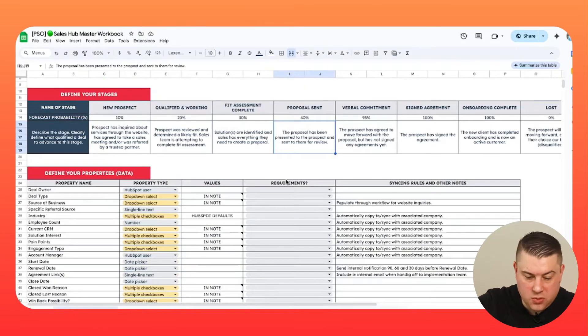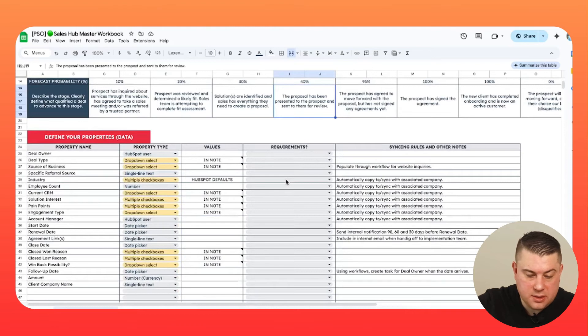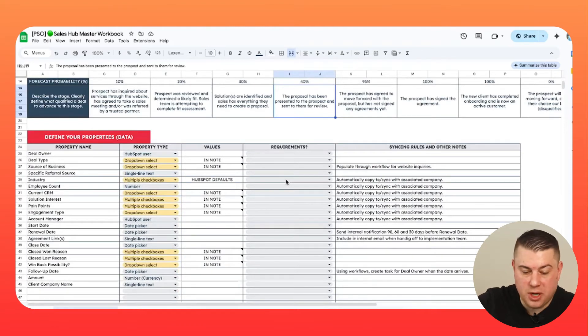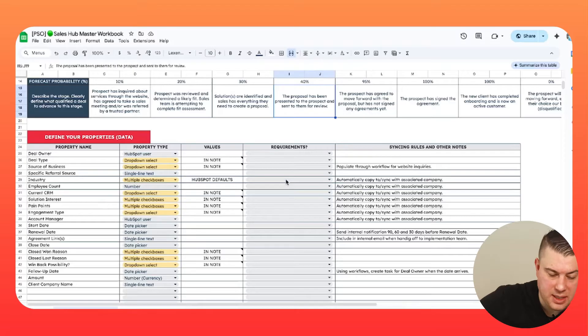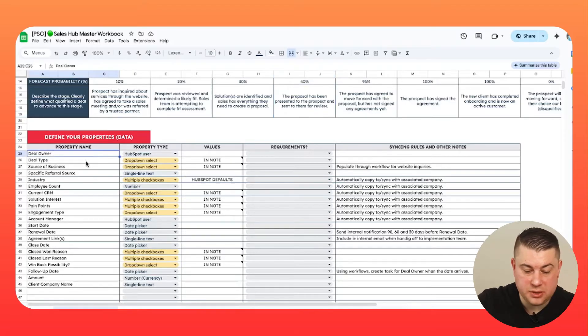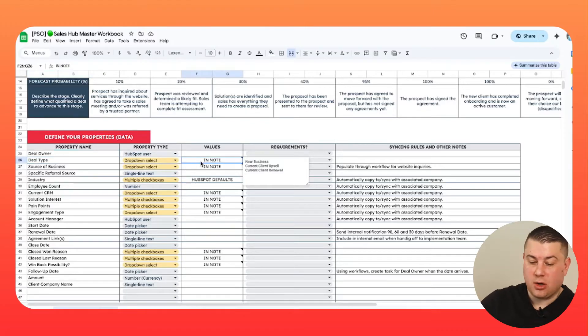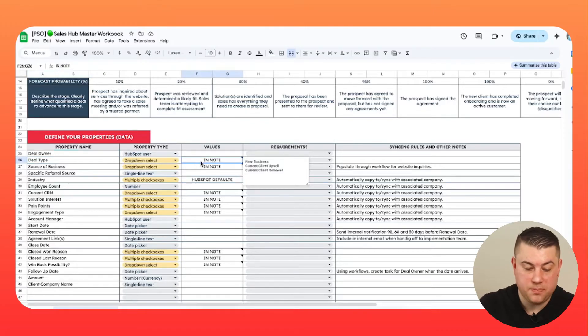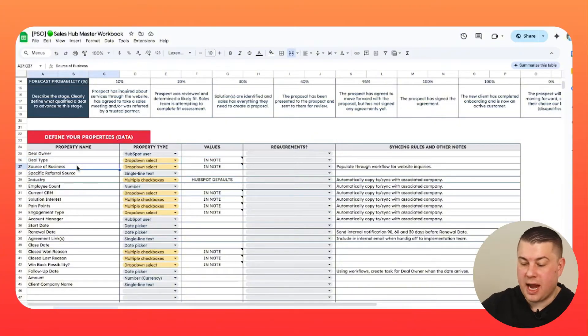Next, you want to start brainstorming what fields, custom deal properties, are worth collecting in the sales process. There are some basic ones like owner, deal type. How do you define that? In this case, we use new business, current client upsell or current client renewal and source of business. These are very specific garden variety custom deal pipelines. But depending on your business, you probably want to capture more.